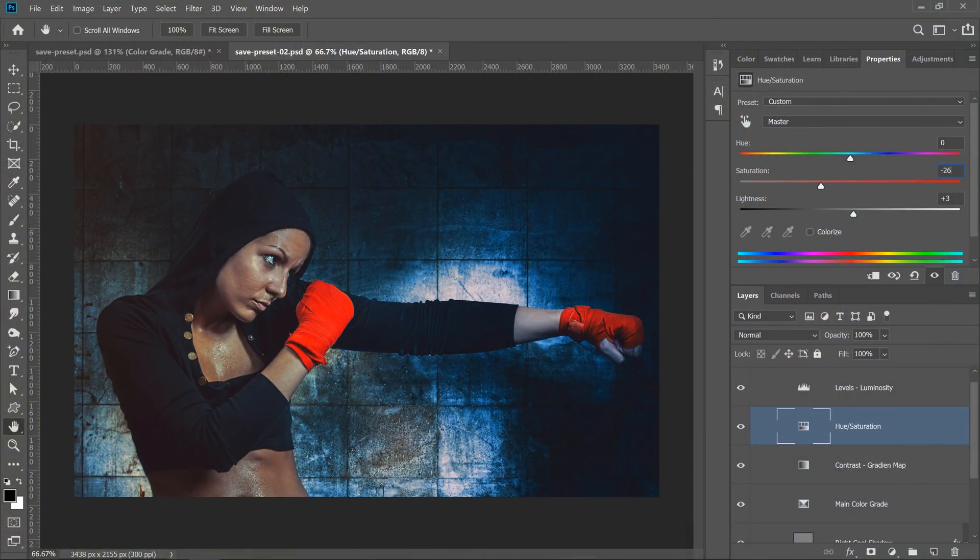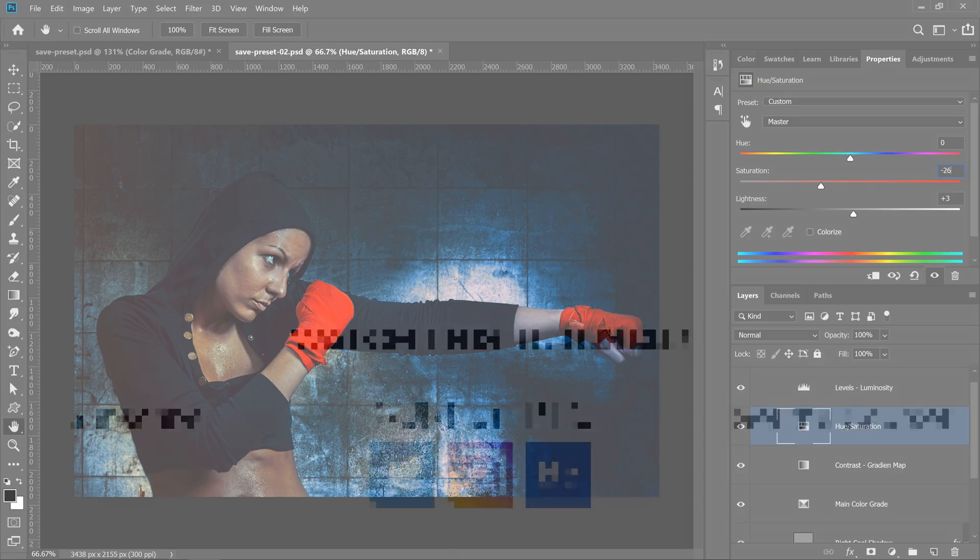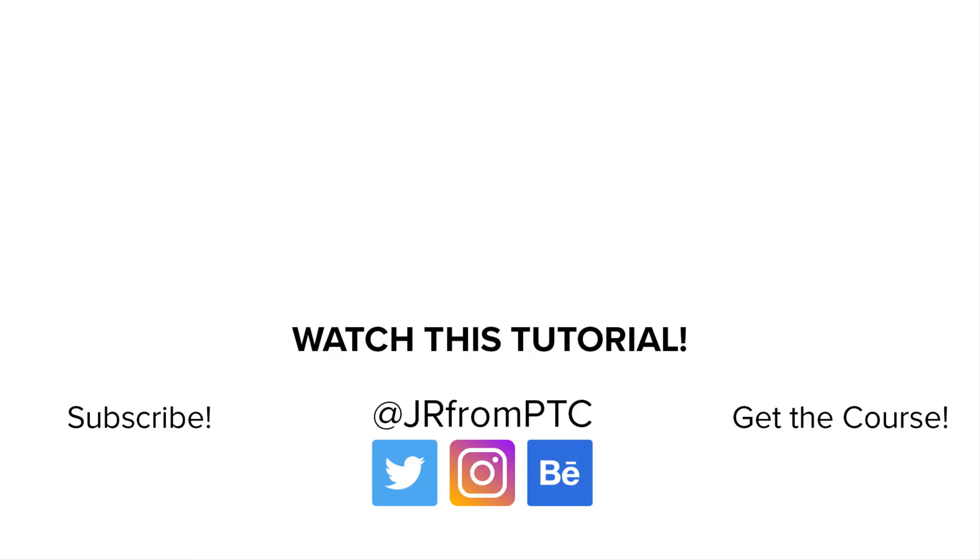If this is your first time at the Photoshop Training Channel, then don't forget to click on that Subscribe and notification button so that you don't miss any other Photoshop tips and tricks. Thank you so much for watching. I'll talk to you again in the next tutorial.